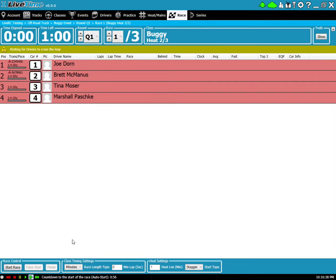One minute to the start of the race. Now as a reminder too, in parentheses it says here auto start. If I didn't have that set that wouldn't be shown. So this is telling you this is going to auto start when it reaches zero.